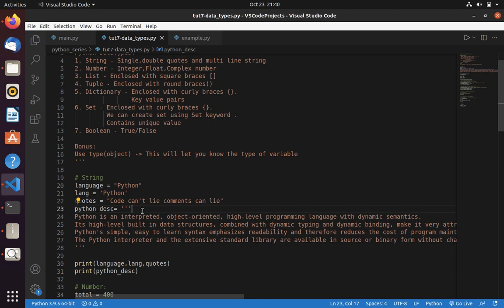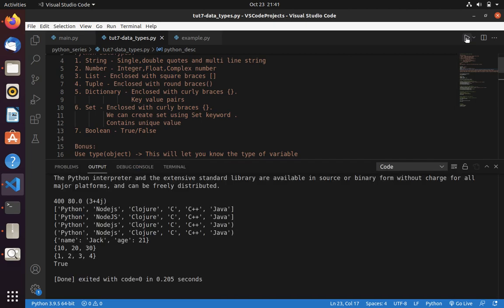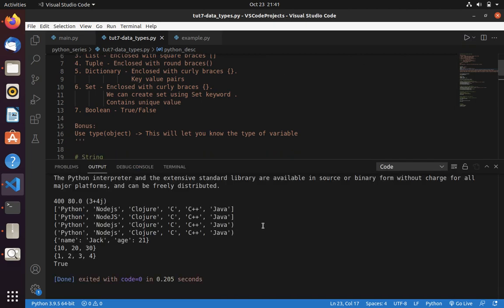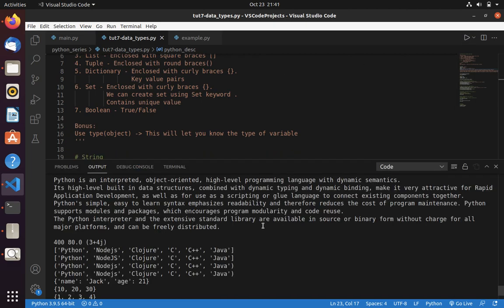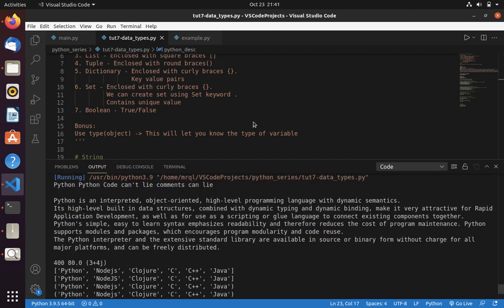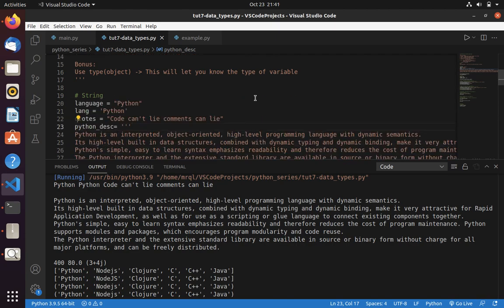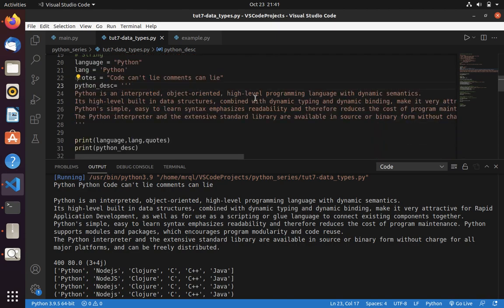Then you can use this multi-line string format. Where you want to specify double or single quote three times. Then you want to specify the text. Now let's run this code. Here you can see it's almost similar to the one which we written in our code.